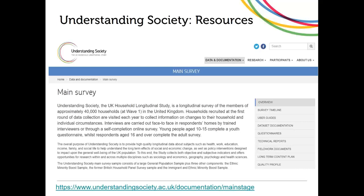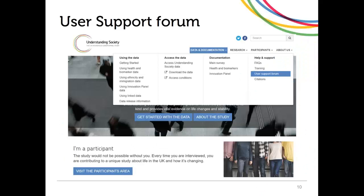If you're looking for help with the Understanding Society data, you can use the user support forum, accessible by going to data and documentation and selecting the user support forum. You will need to register quickly in order to post an issue. If there's a problem with the data you can ask a question and someone from the Understanding Society team will get back to you. It's also worth exploring the forum to see whether your question has already been asked — it may already be answered.